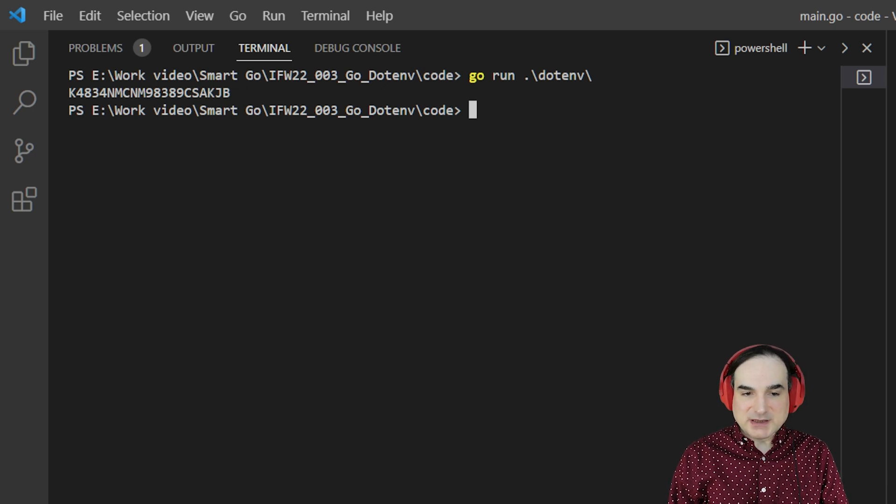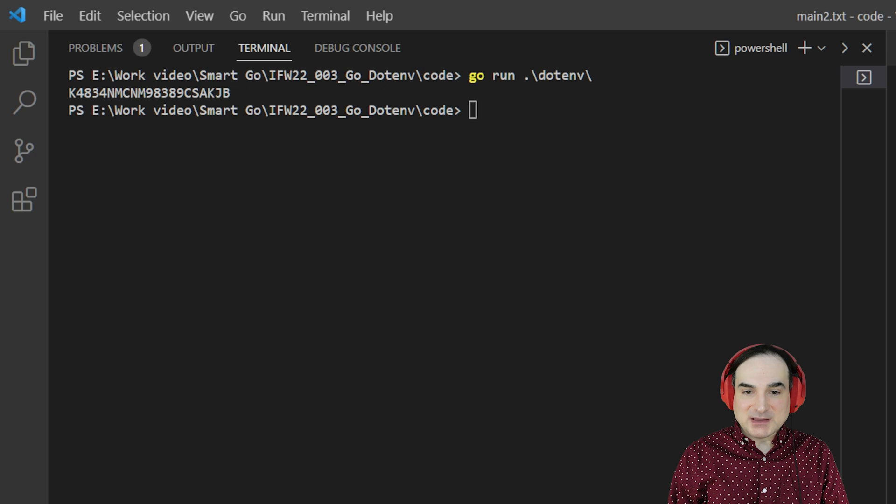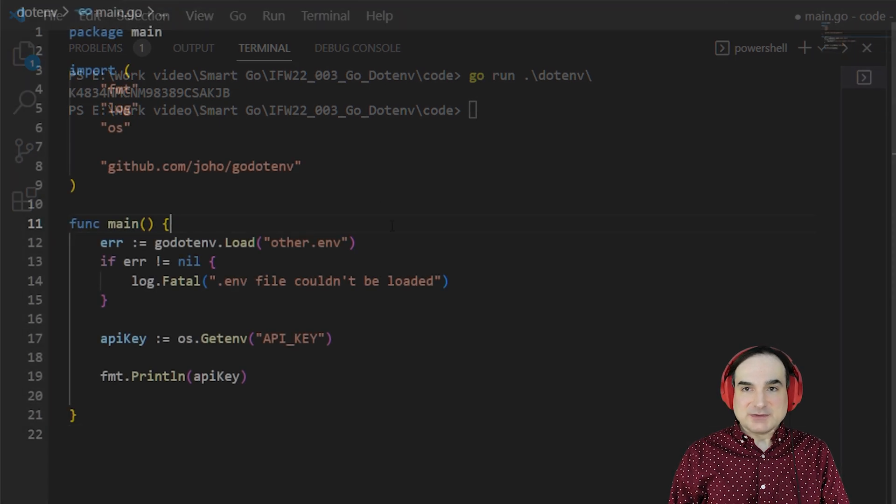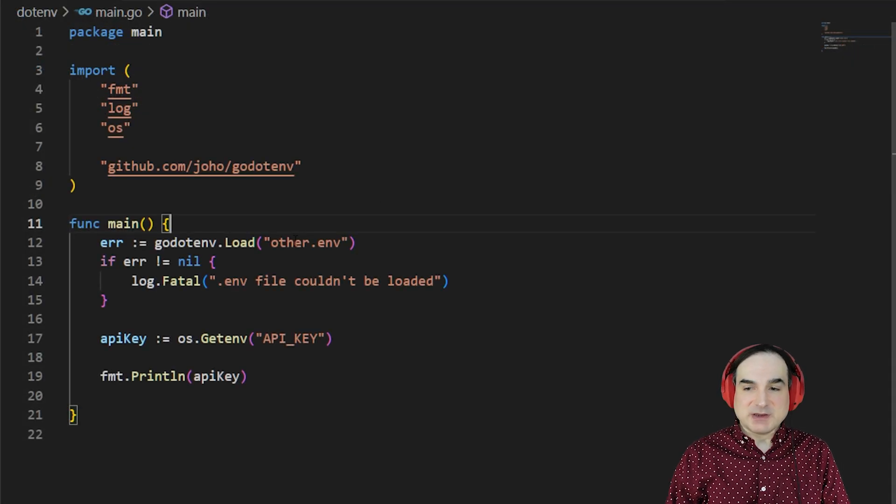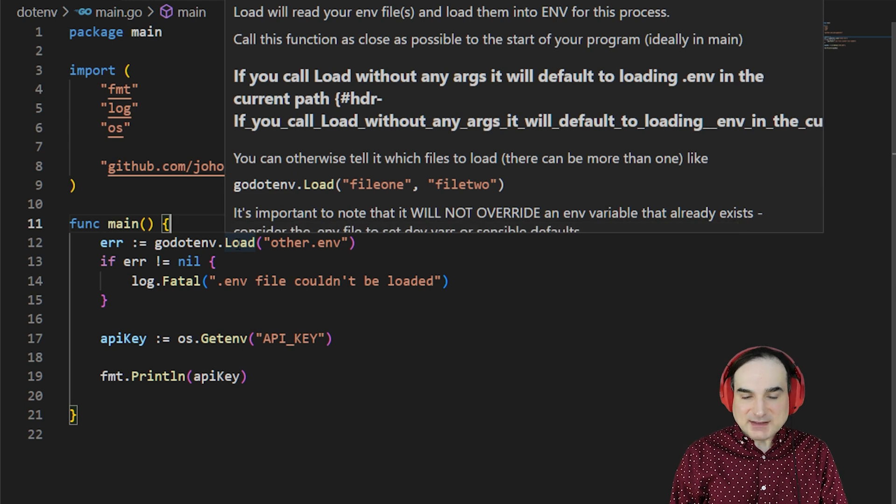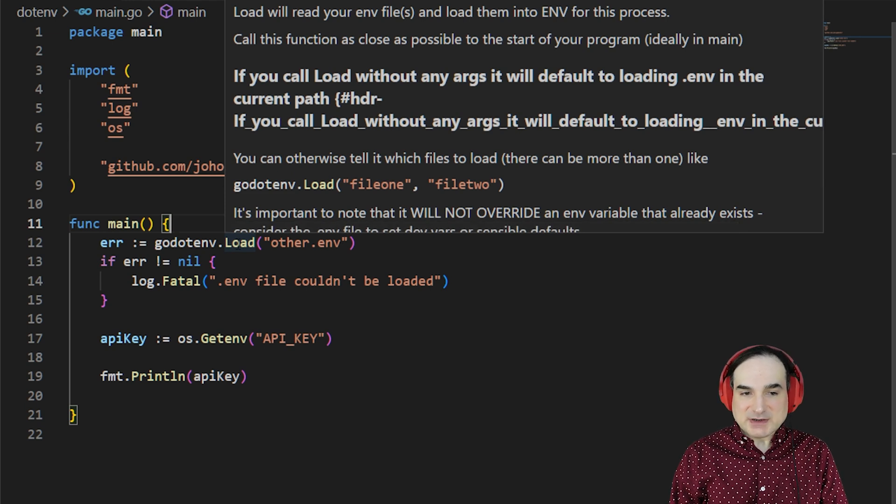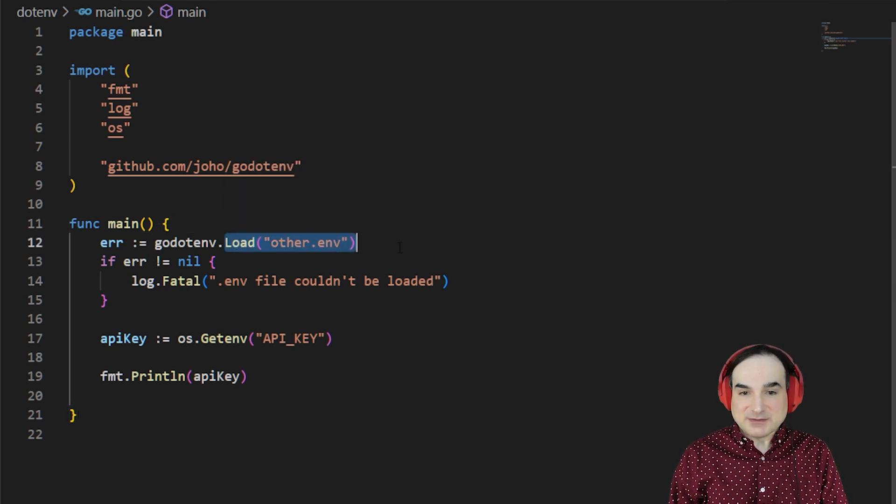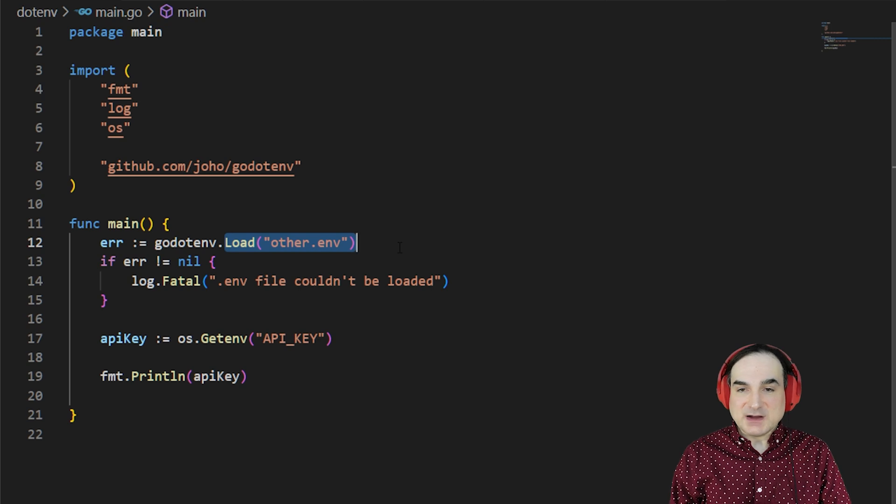Another thing we can do is load a file by name if we need to. For instance, if we have multiple .env files that we want to switch between programmatically for different scenarios. In this case, I have an environment file that isn't named .env. All I have to do is pass that file name to .load.